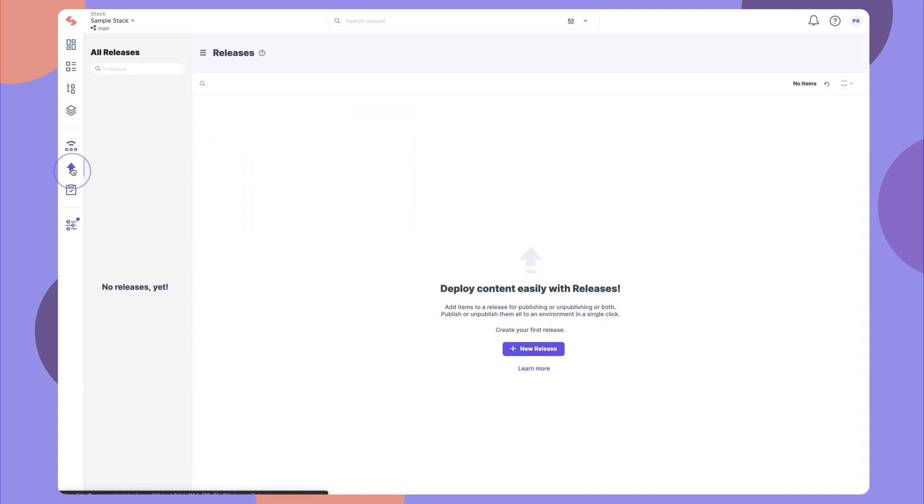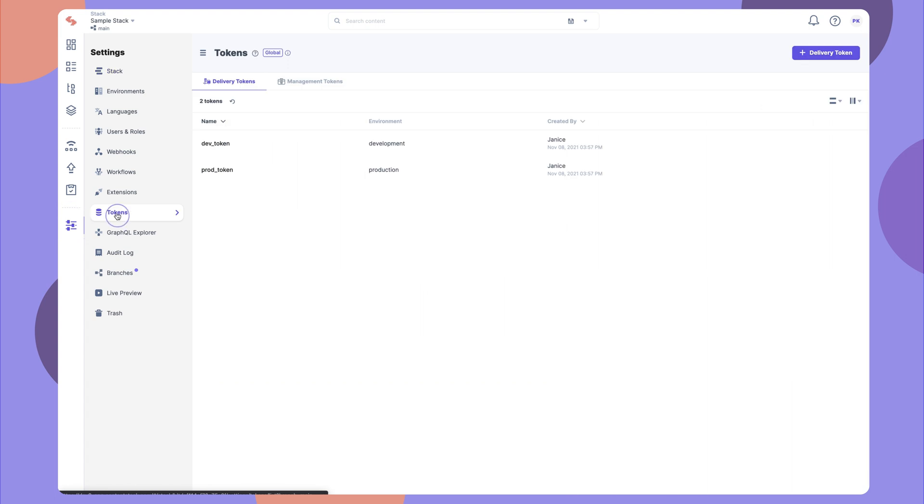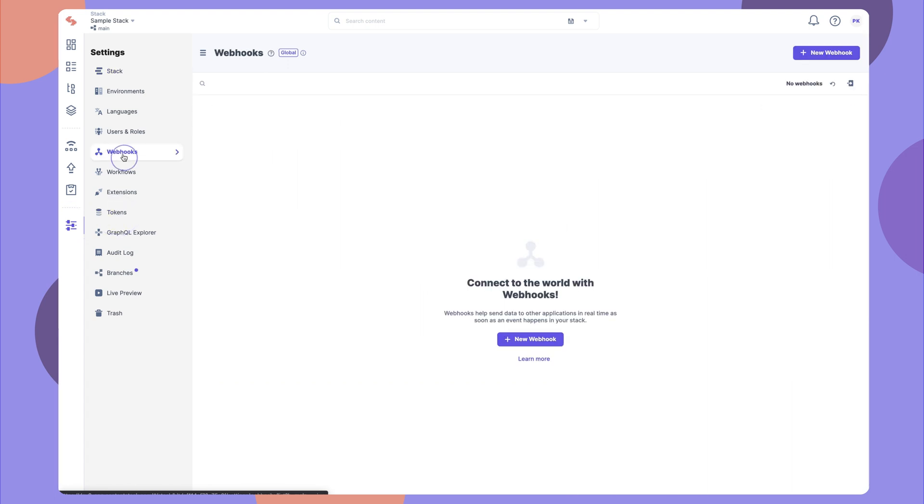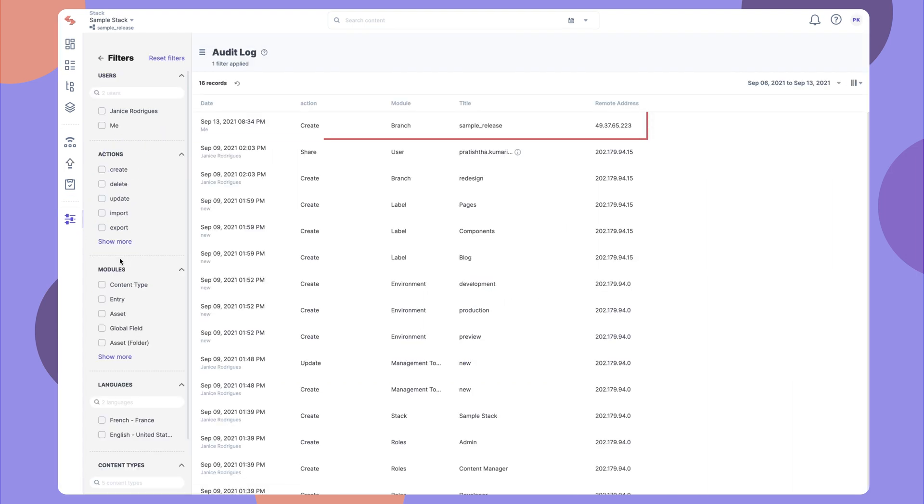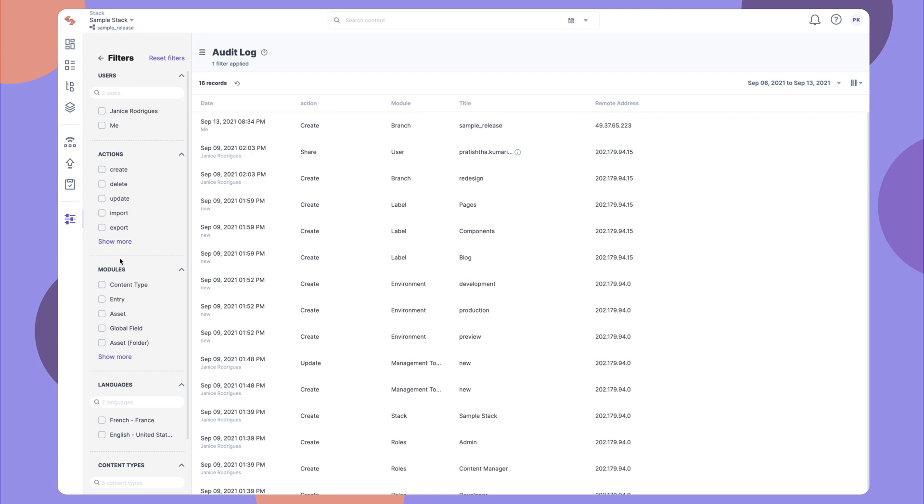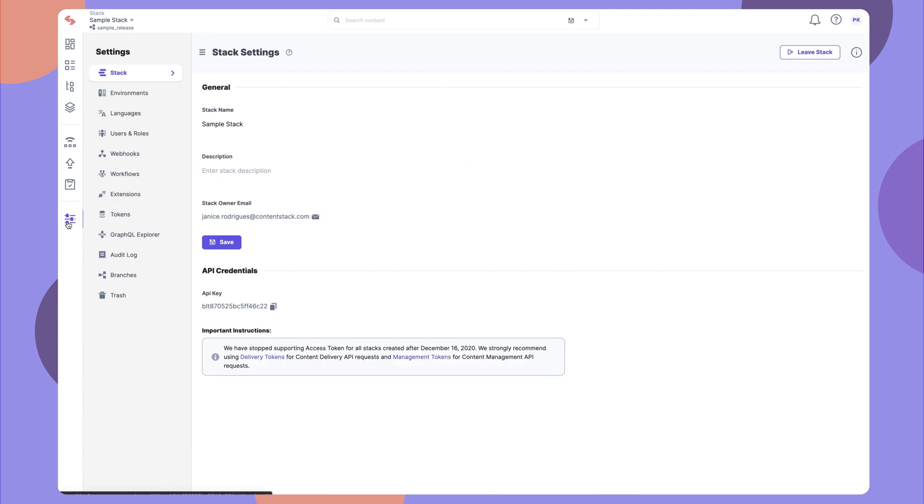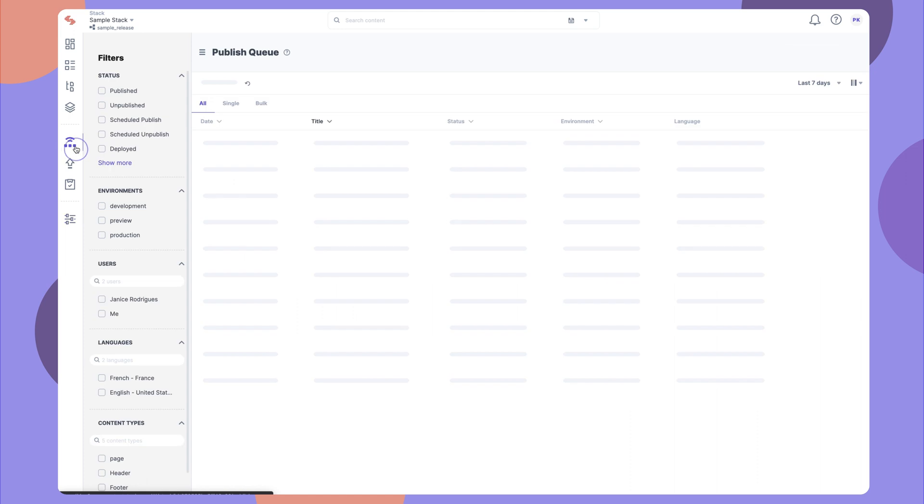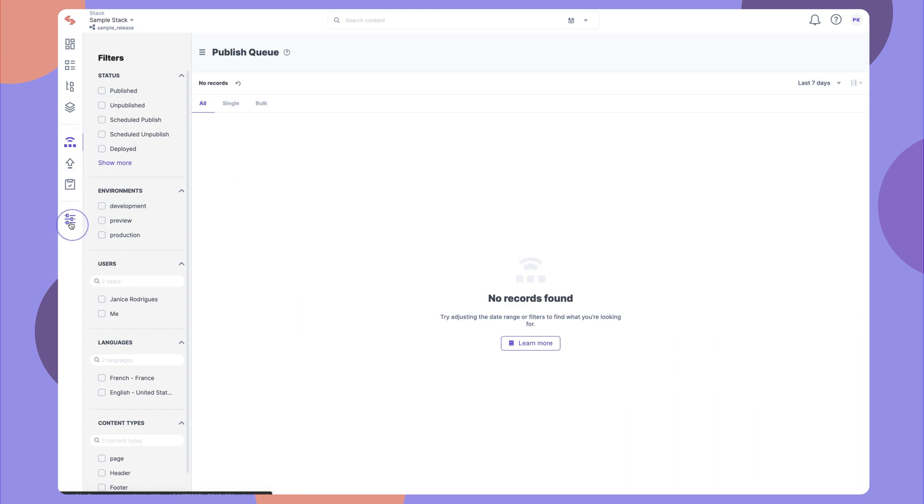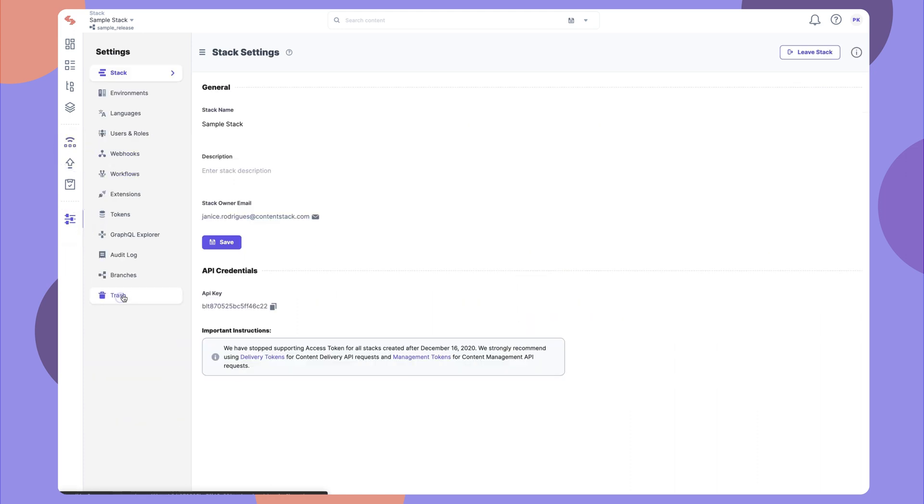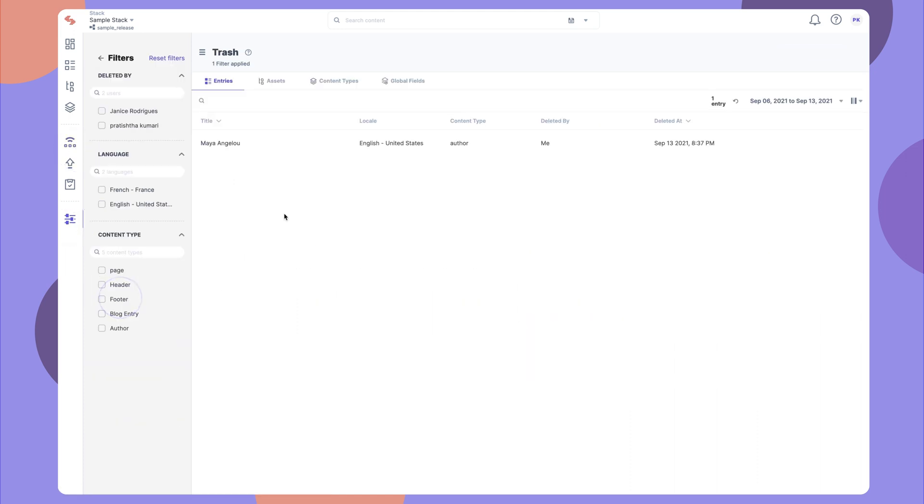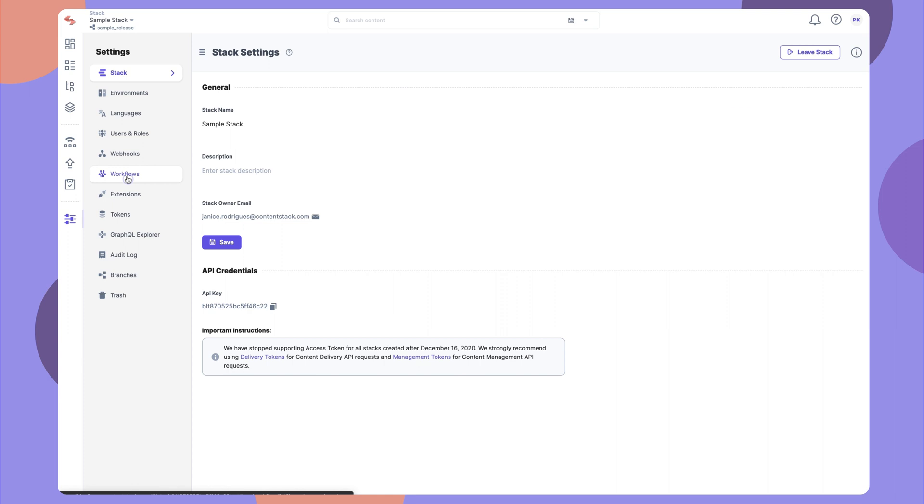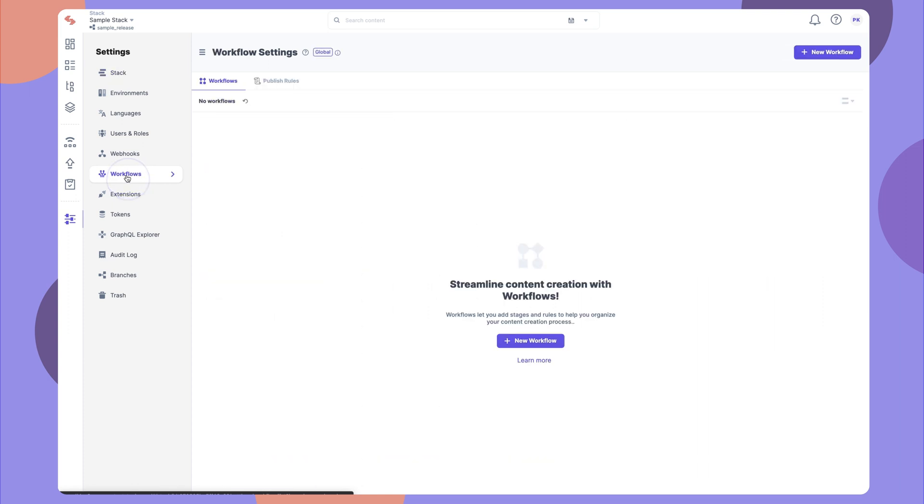With separate tokens, webhooks, and audit logs available for each branch, developers can try out changes and track all activities. Each branch has a dedicated publish queue, content trash, and even workflows, so you can involve content managers to make the necessary content modifications, enabling cross-functional collaboration.